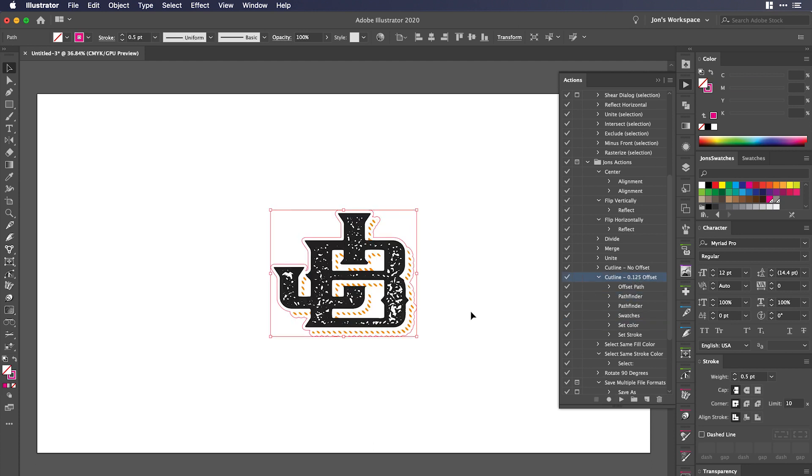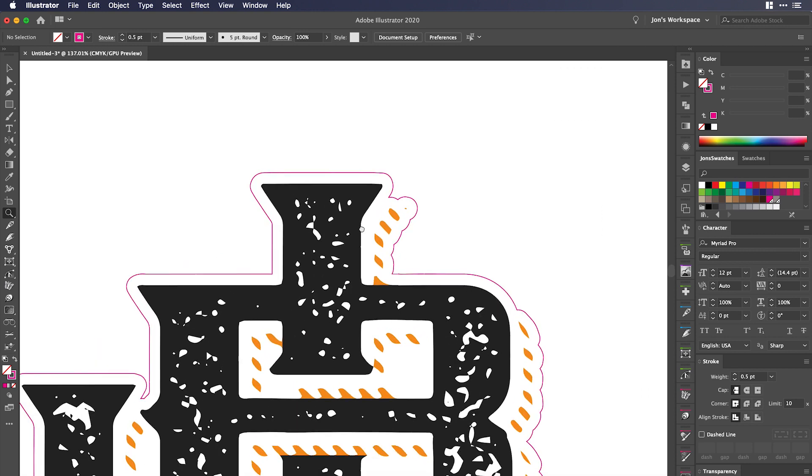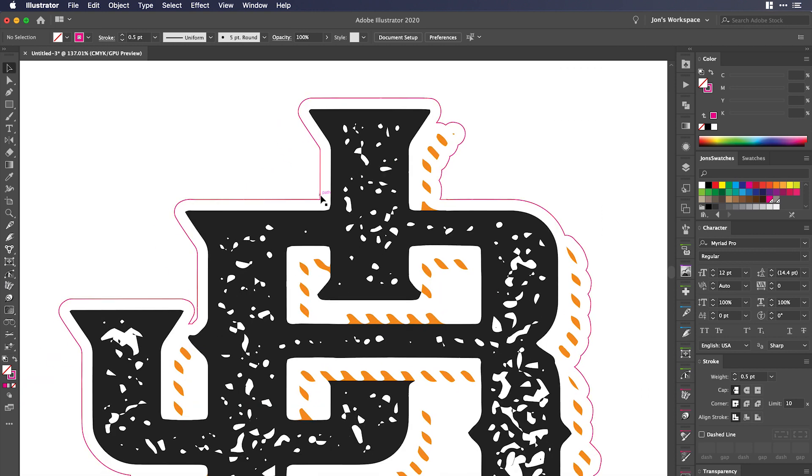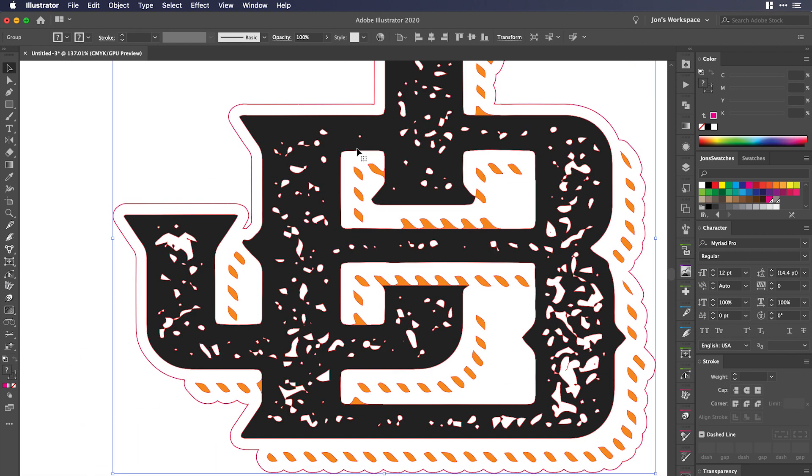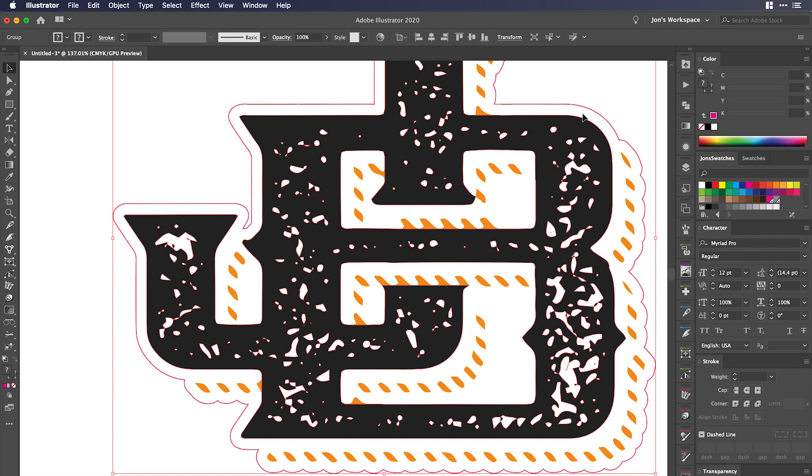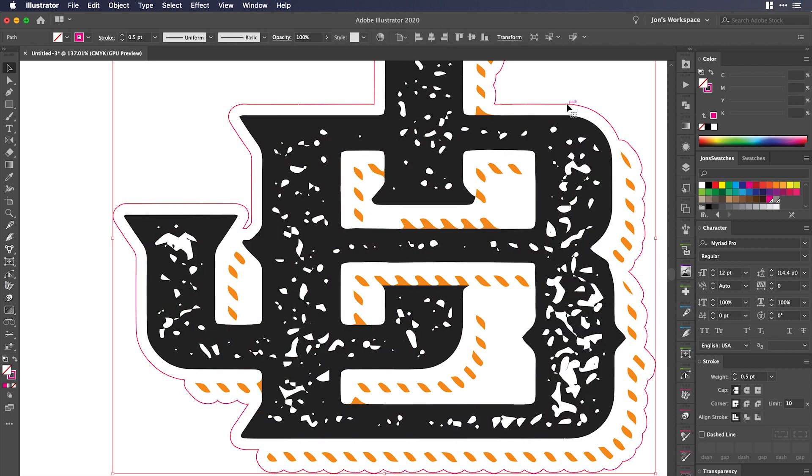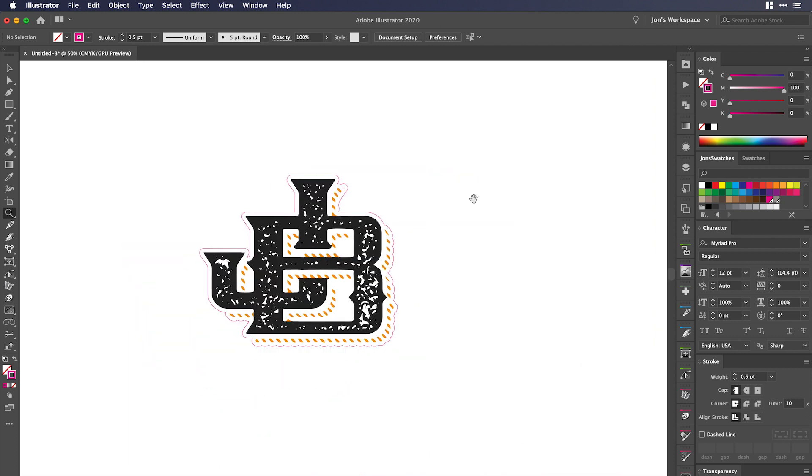And if I hit play, Illustrator does all the work for me. You can see now that I have a cut line that is perfectly set up, an eighth of an inch off of my artboard. You can see right here, it's set up to 100% magenta and depending on the printer you send it to, they may want a different color, but just like that, it's set up.